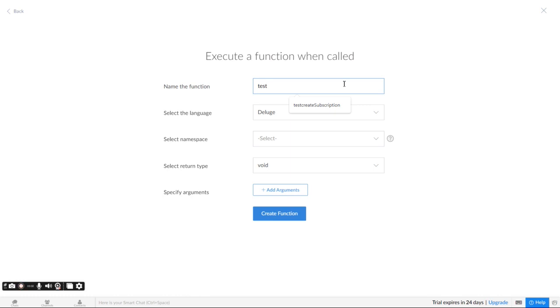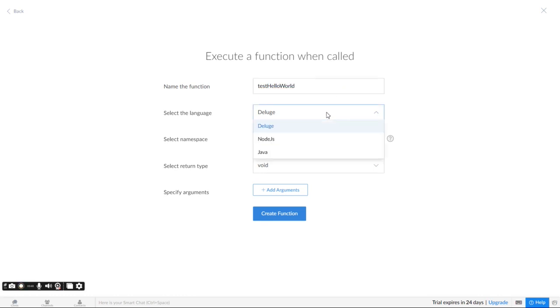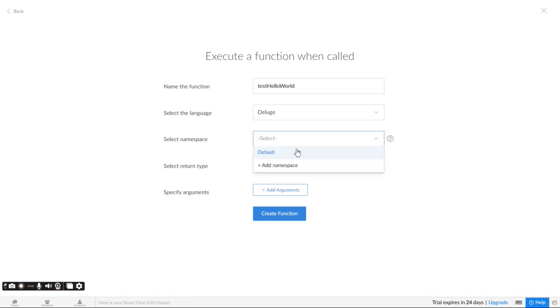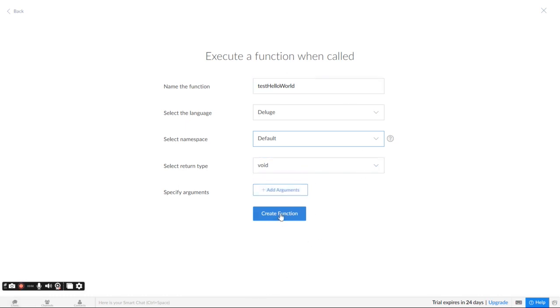But I'm just going to go ahead and say this is a test, test, hello world. And then you can select your different language in Zoho creator, but we're not going to get into that now. I'm just going to keep it with deluge. And you can have a return type, but again, this is Zoho creator. We're not going to get into that. You got to add your arguments. I'm not going to get into that. So I'm just going to create a function.